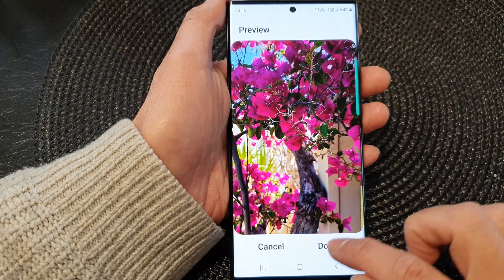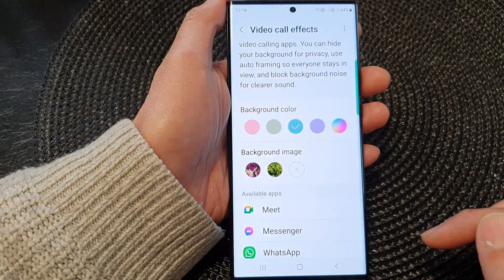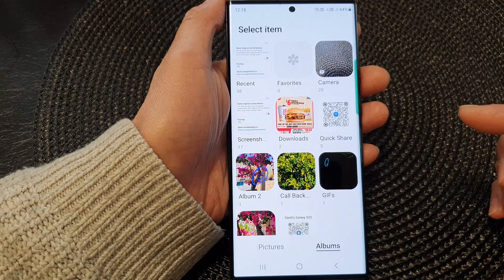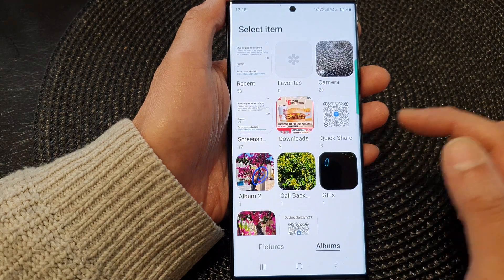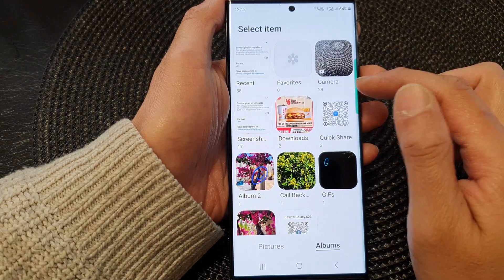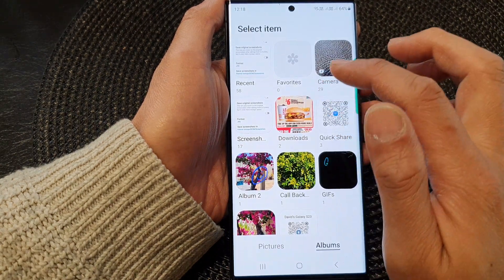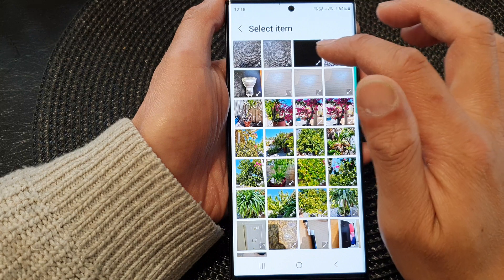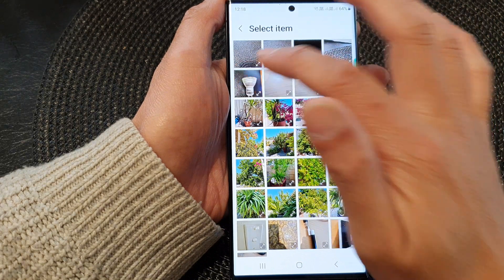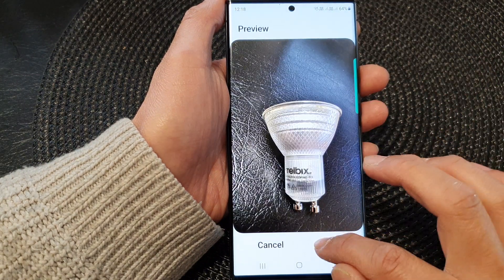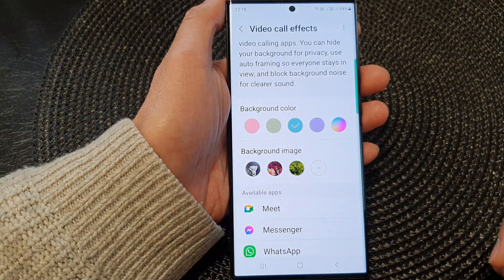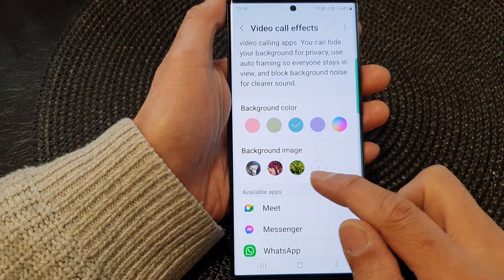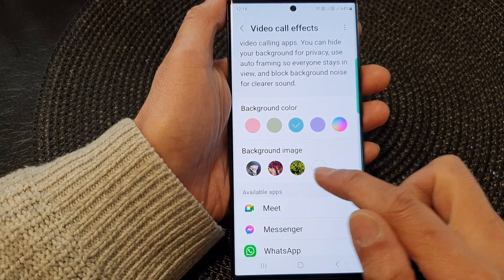Select an image and then tap on done. Then tap on add again to add in any other images that you want to use. So here I've got another one right here — tap on done. So now I have added three images.